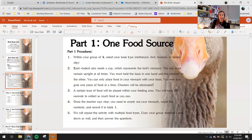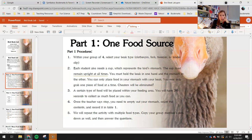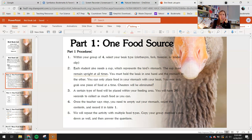For part one, students will work in a group of four, each with a different beak type: clothespin, fork, tweezers, and binder clip. Each student also needs a cup, which represents the bird's stomach. The cup must remain upright at all times. You must hold the beak in one hand and the stomach in the other. You can only place food in your stomach with your beak, and you may only grab one piece of food at a time. Cheaters will be eliminated.